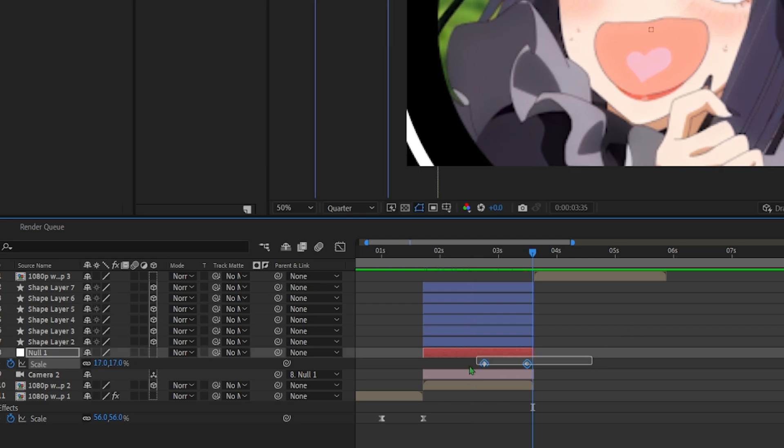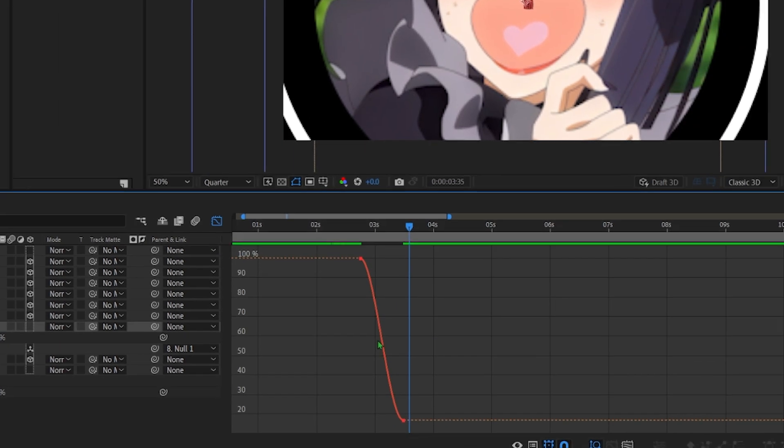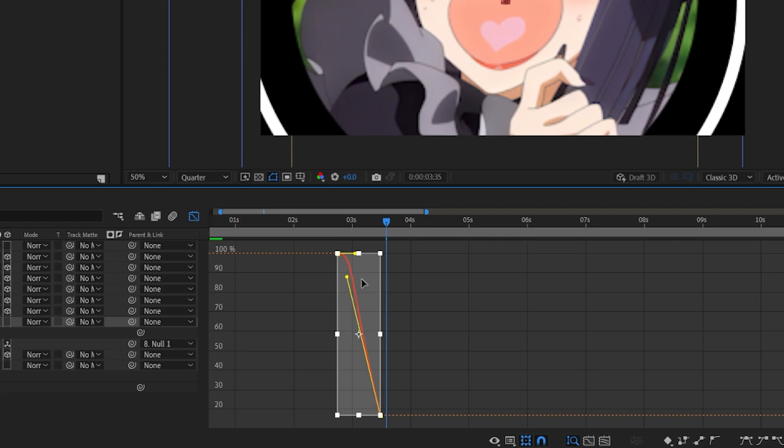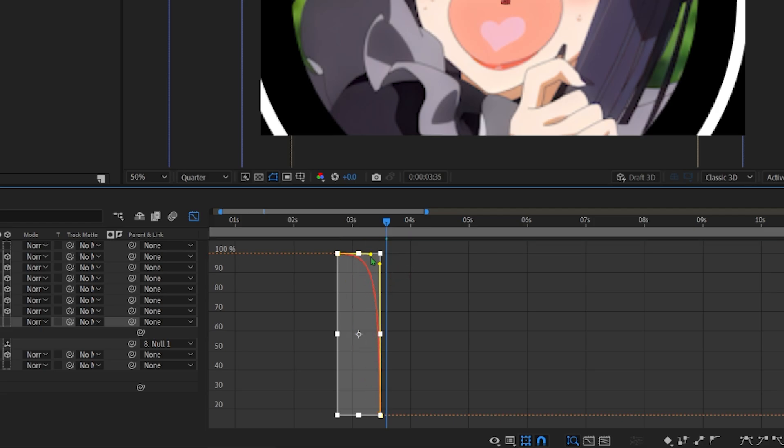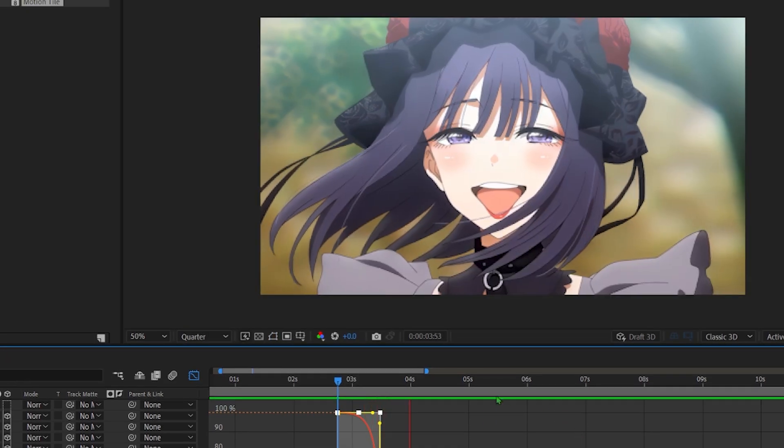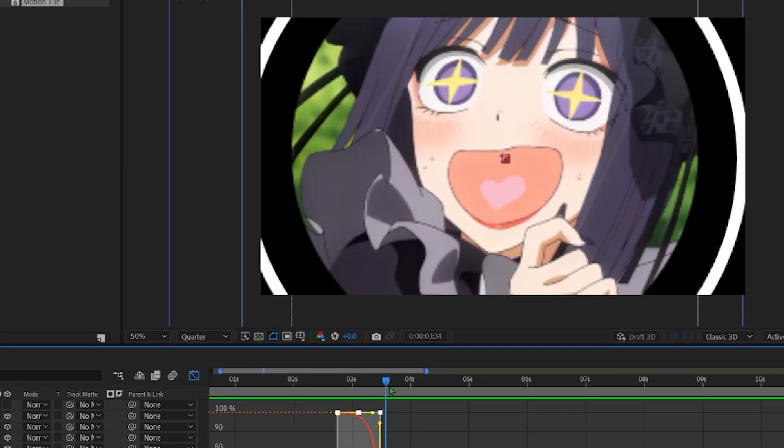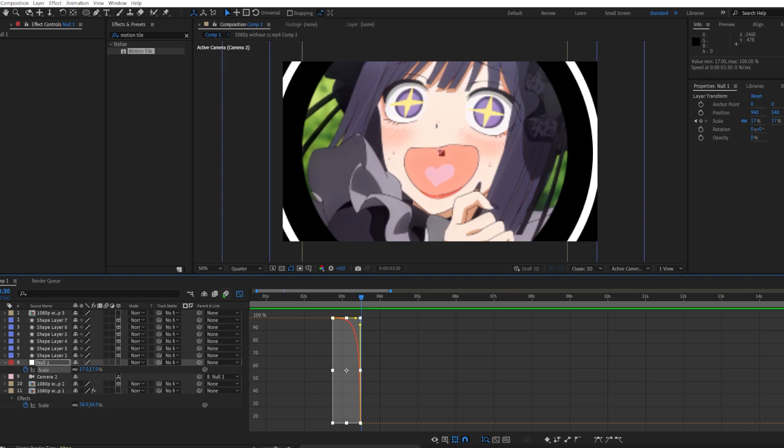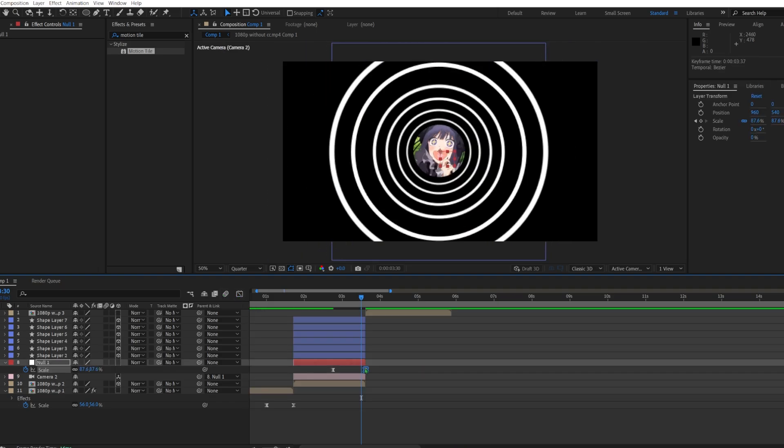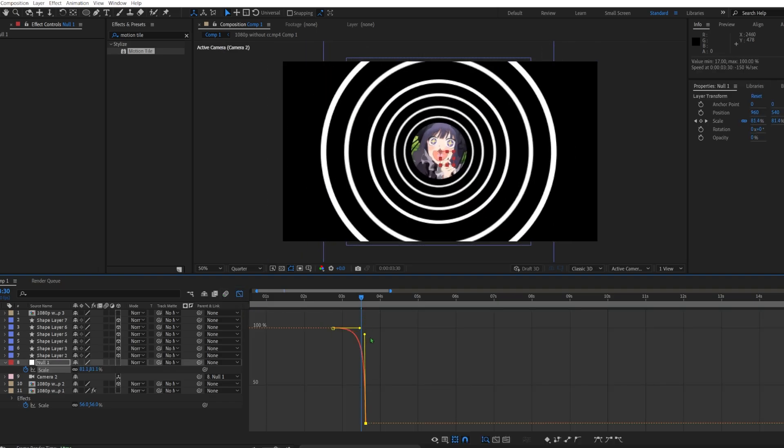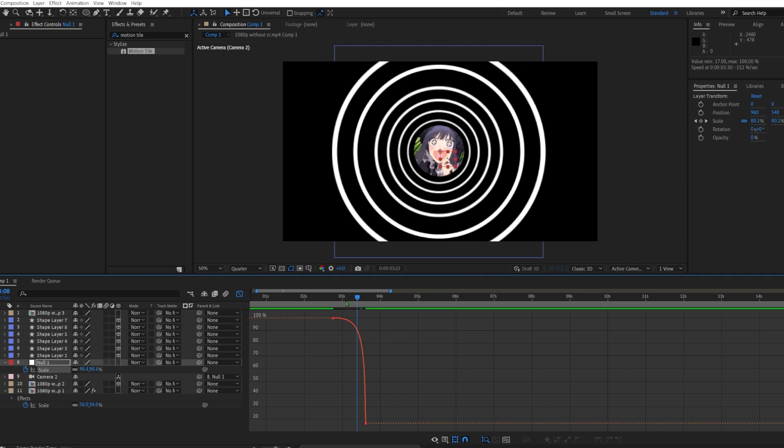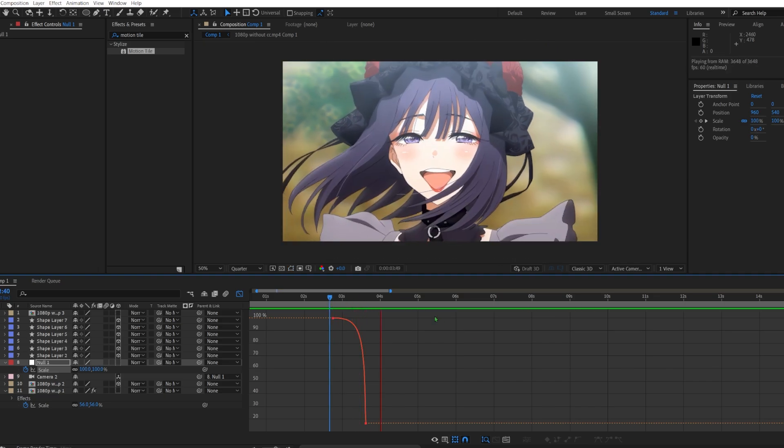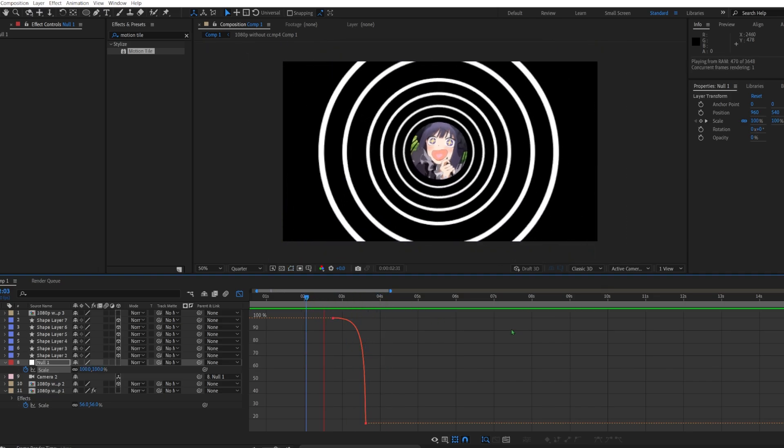To make the zoom out transition, you're going to F9, you're going to go into the graph. You're going to graph it something like so. Now it stutters because it's not all the way at the end. We do want it all the way at the end. Now you want to move it a bit back.